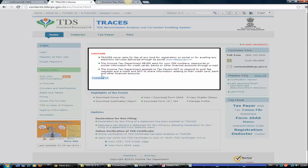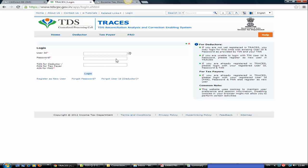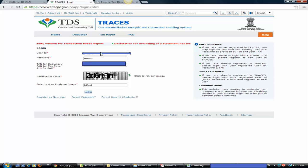Click on Continue and login with your credentials. Here you need to put your login ID, your password, and your TAN number. I have put my user ID, password, and TAN, then type the verification code and click on Login.